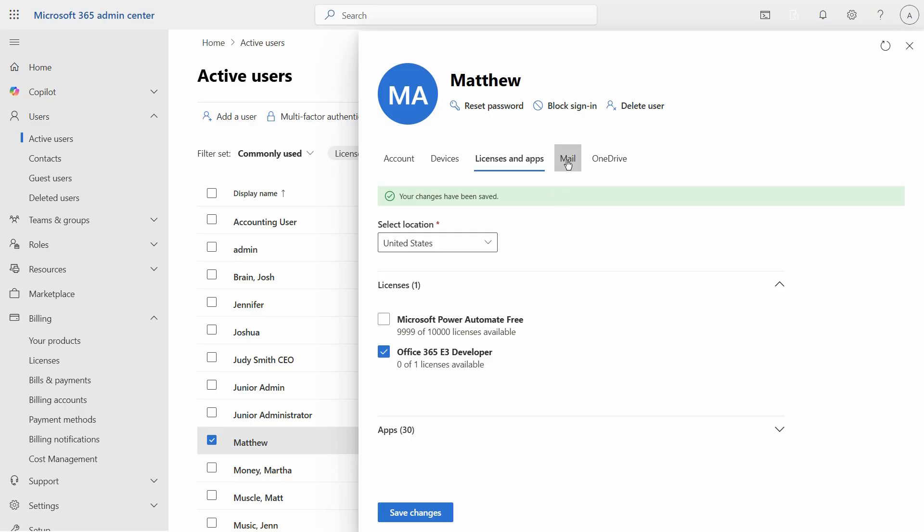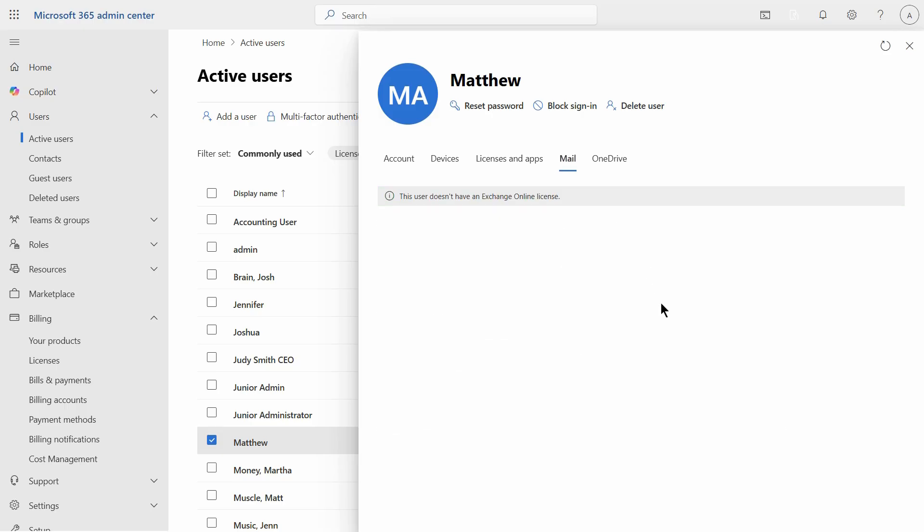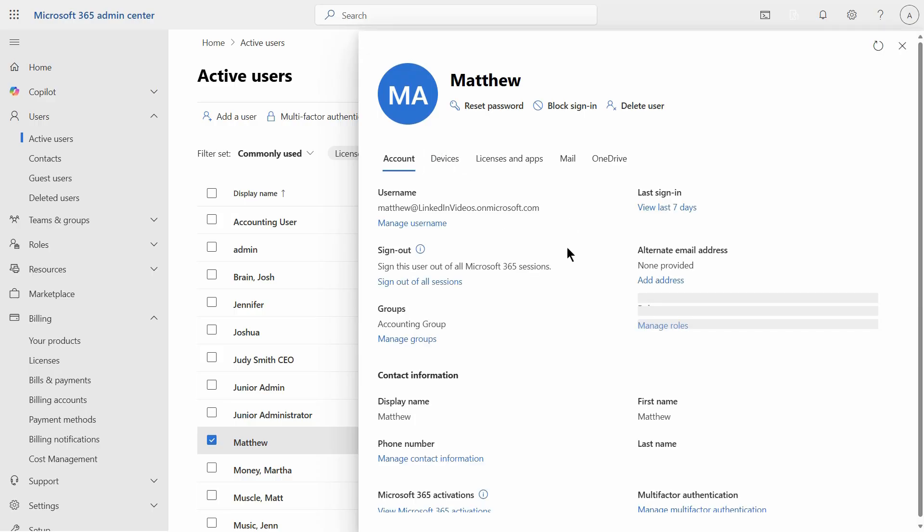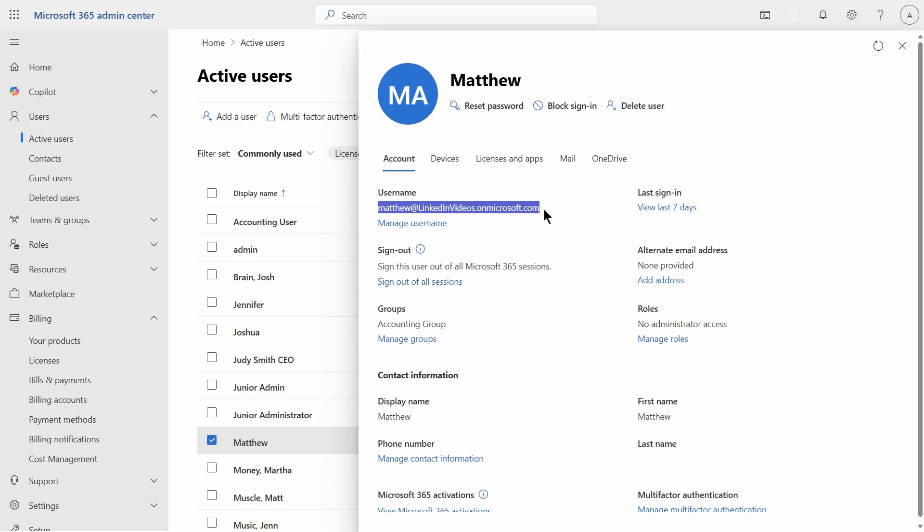Now when you go to where it says mail, it takes roughly 20 to 30 minutes, but you're eventually going to see all the different email types of services that are included with this license. You can also go to account to see the name that you're going to use to log in as that user in order to install the Office 365 licenses.